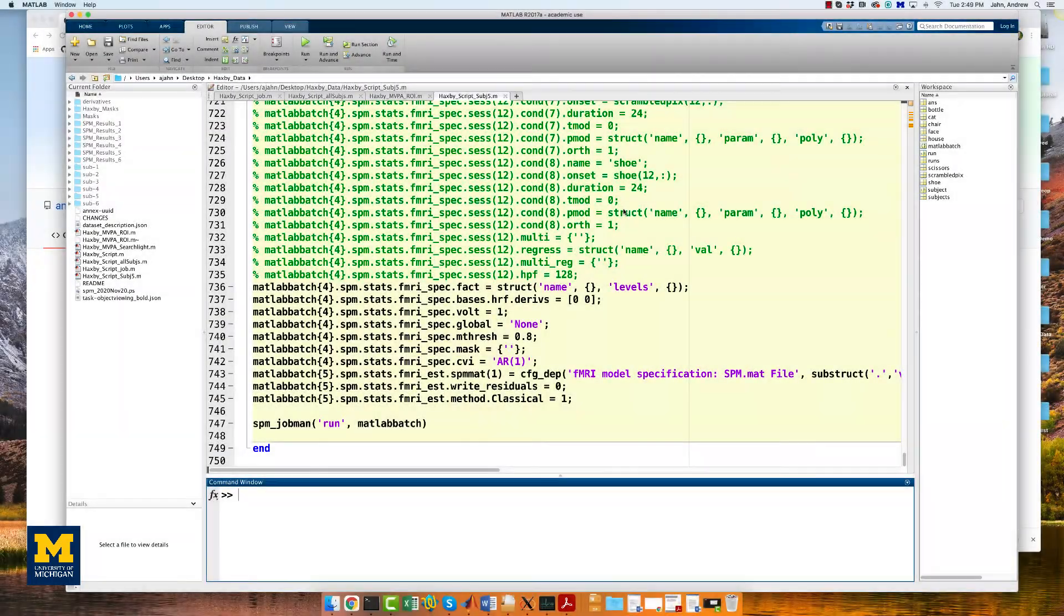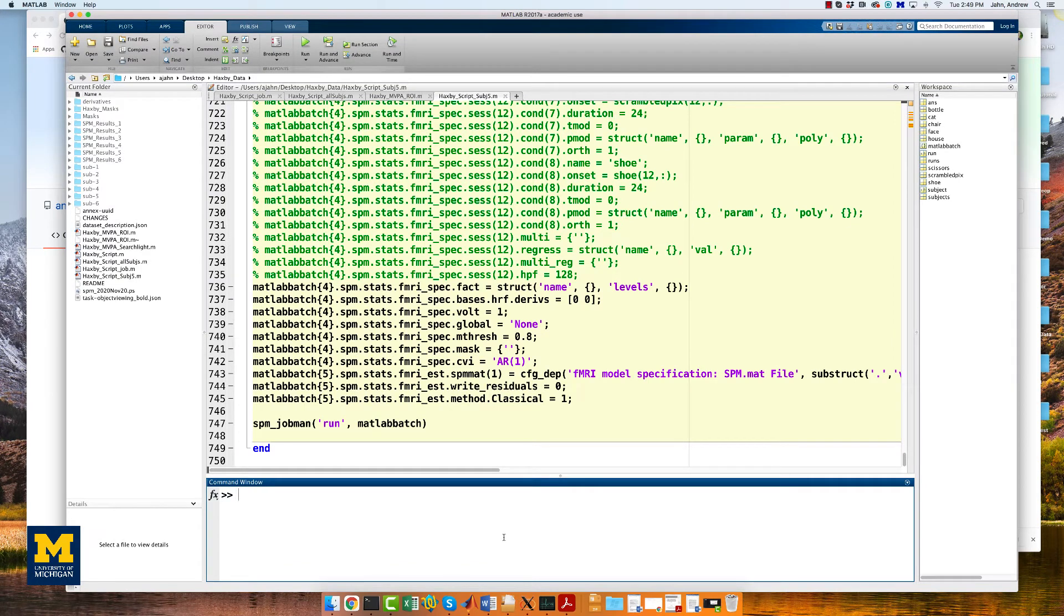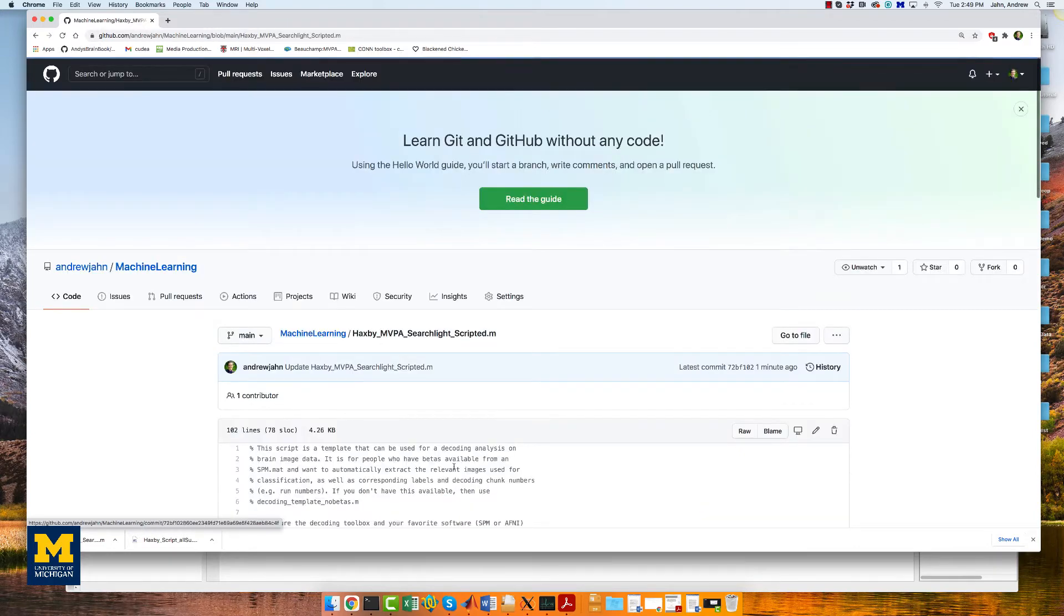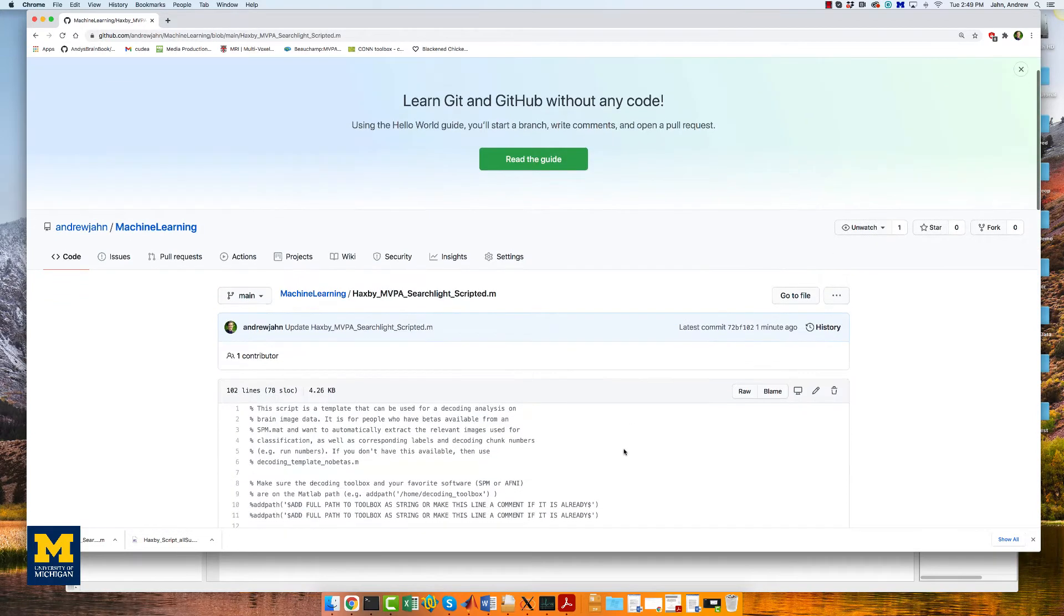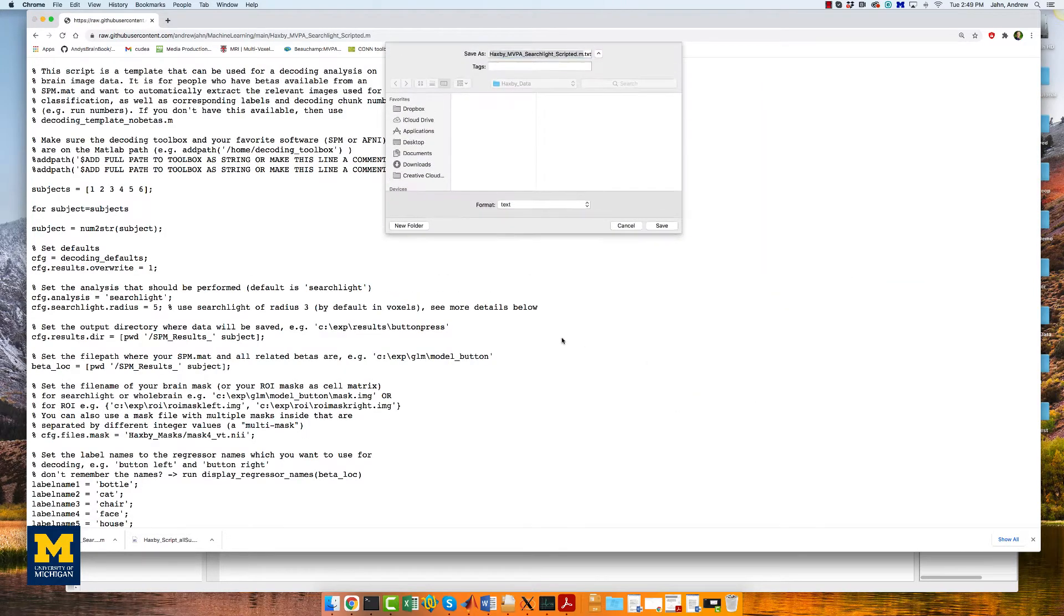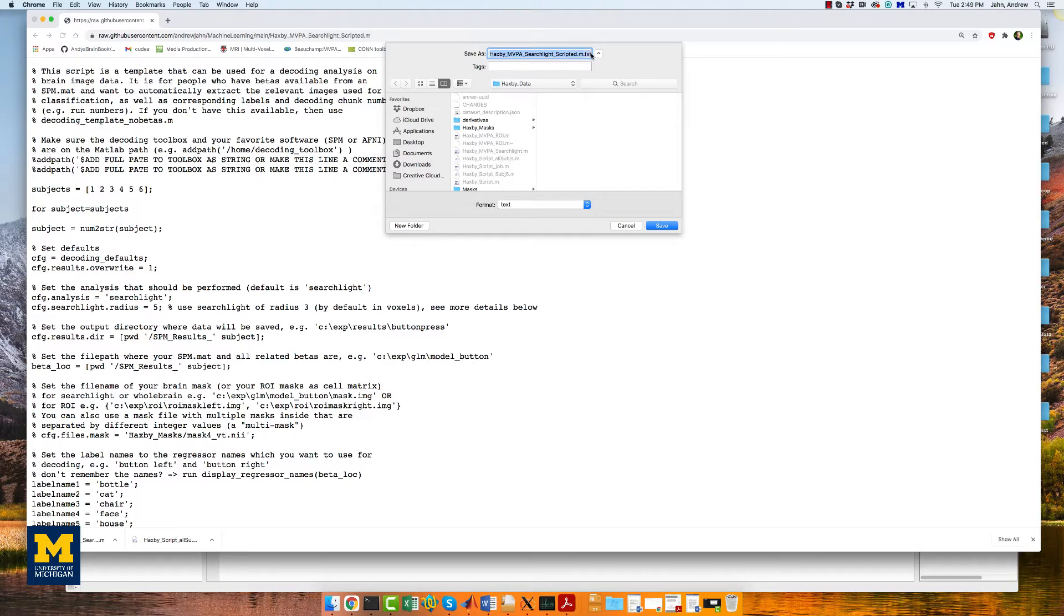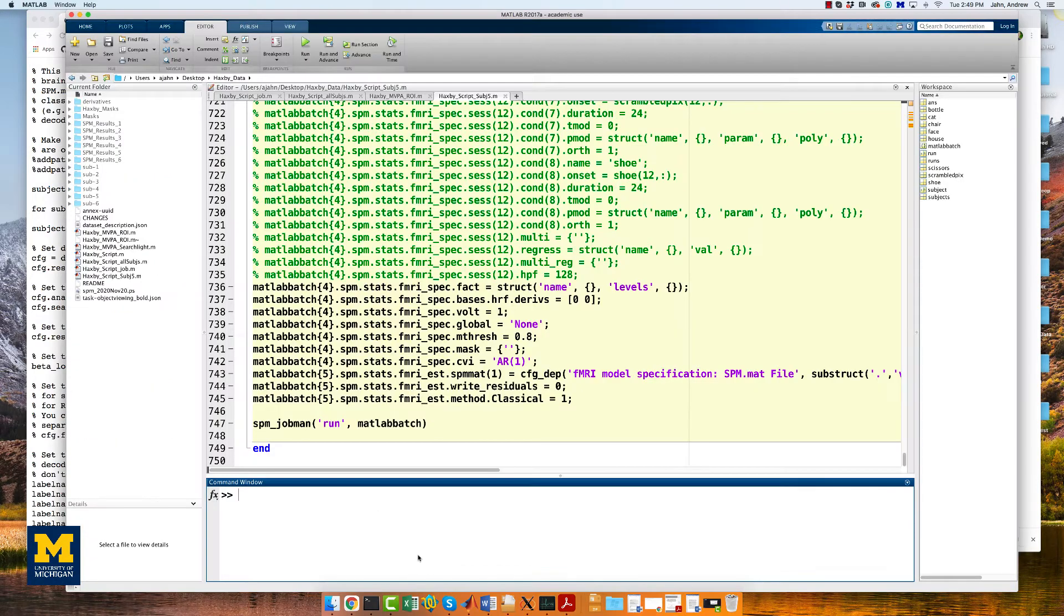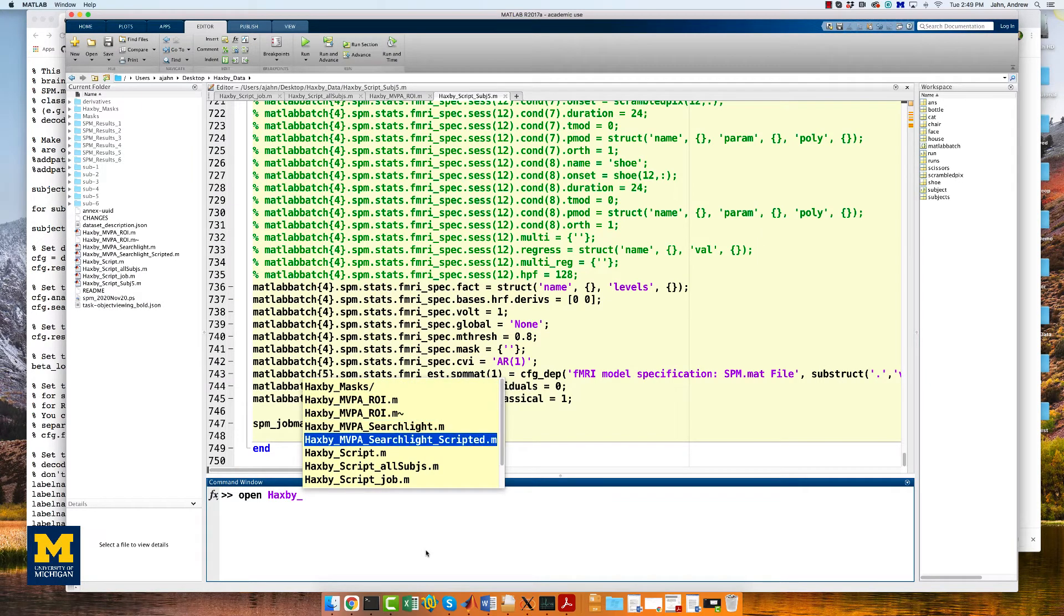Once we've pre-processed all of the subjects, we can do our MVPA analyses. The edits we do to these scripts are going to be very similar to what we just did for the pre-processing scripts. And we have some scripts already made for you on the GitHub page. Go ahead and download the file Haxby MVPA Searchlight scripted and open it in the MATLAB terminal.